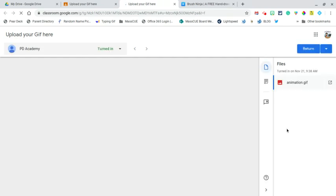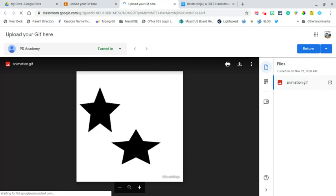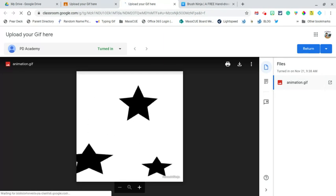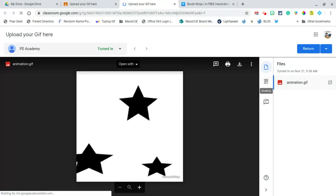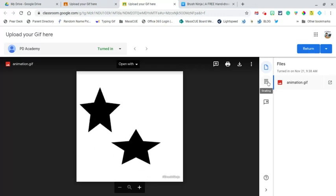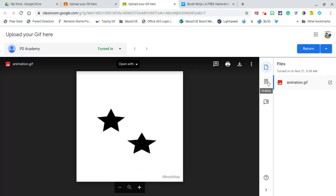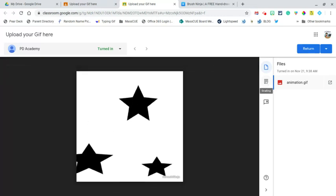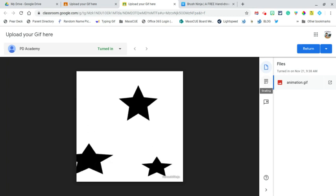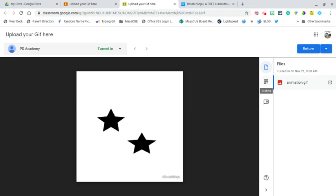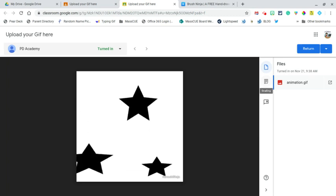And I can even grade it in here, leave comments on it. There we go. Right here. I could put a rubric on it if I wanted to. All sorts of options. And that is how you can pass in your animated GIF through Google Classroom and then as the teacher assess it.